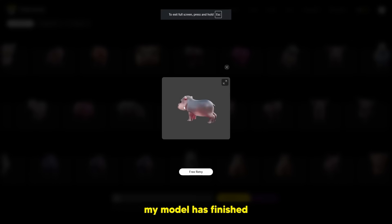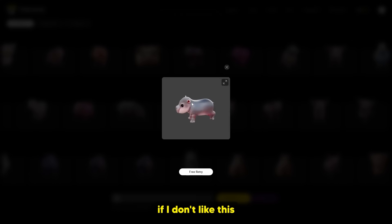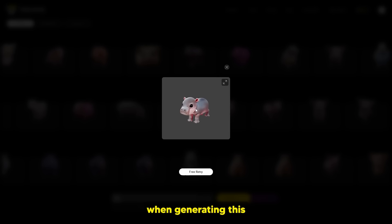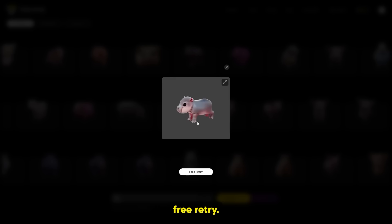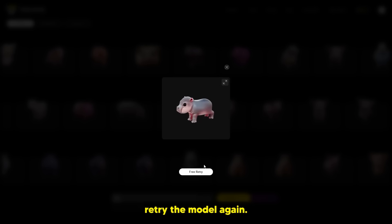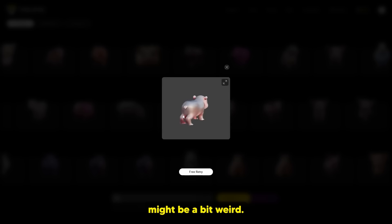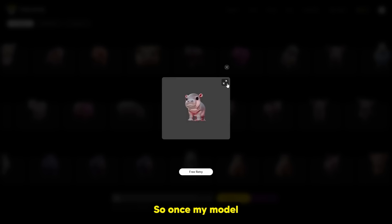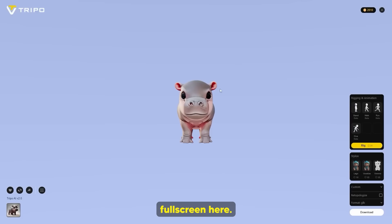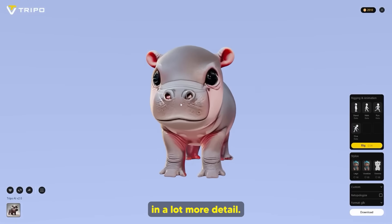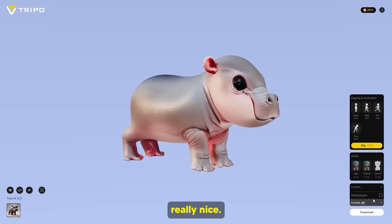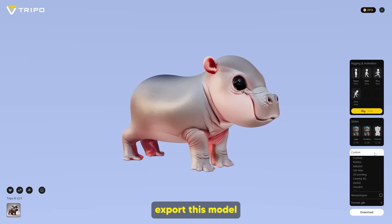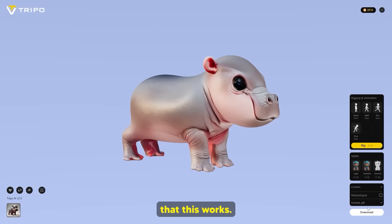Now my model has finished generating. If I don't like this and there are some glitches, I can basically click free retry, which will retry the model again because sometimes issues may occur — the legs might be a bit weird, the hands might be a bit weird. The model is essentially now done. I just simply click full screen and I can see the model in a lot more detail.